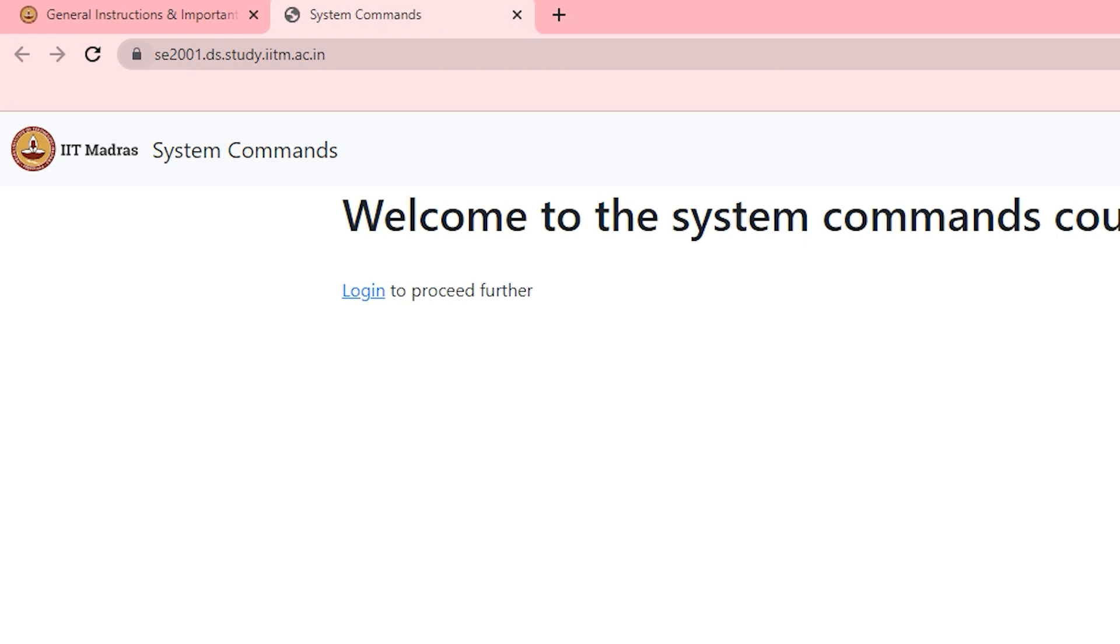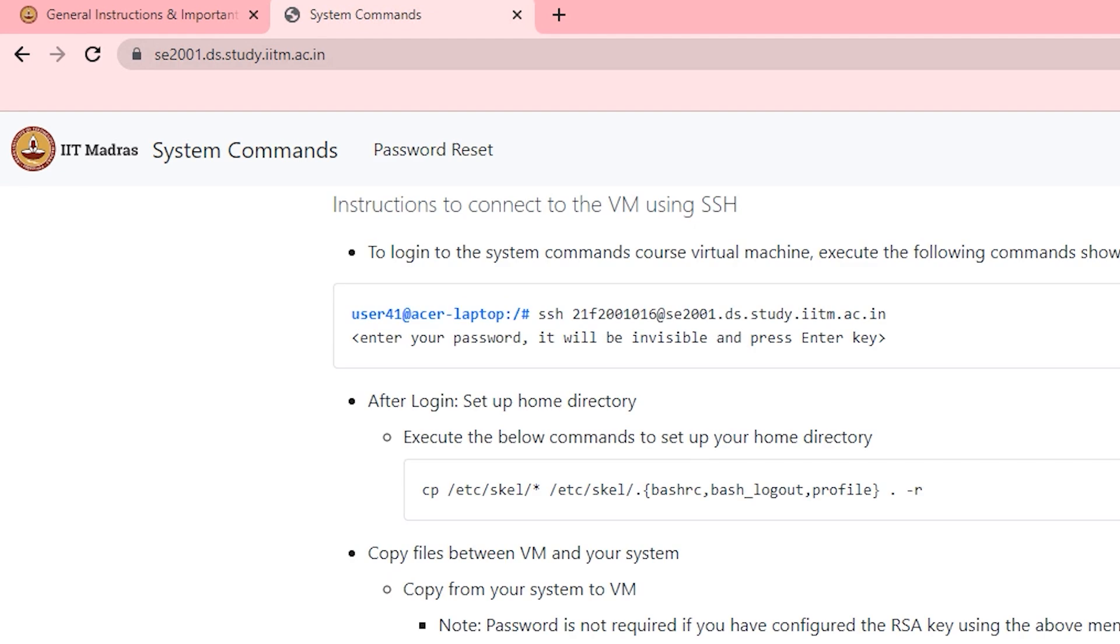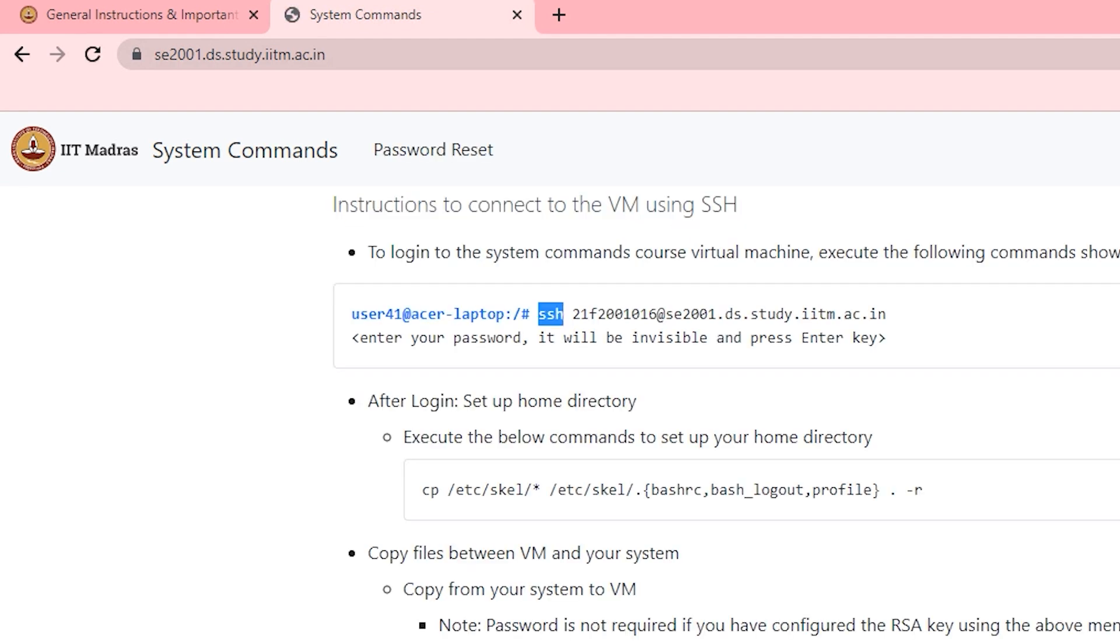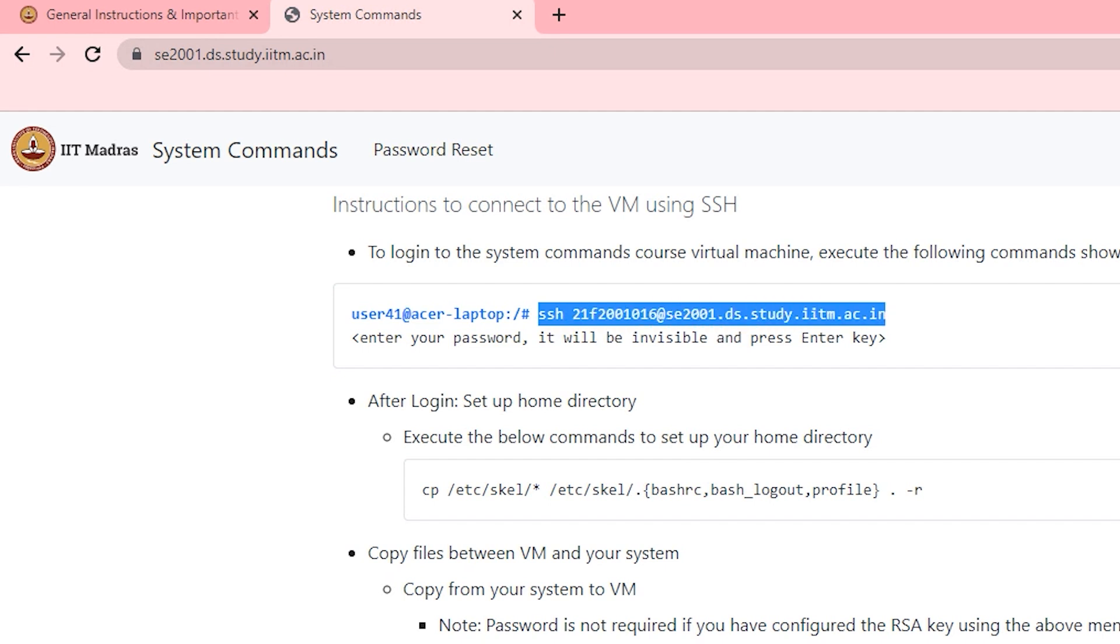Just log in there. You will be asked for setting up a password. Set up a password that you can remember because we have to use it for SSH-ing. Just copy this command SSH.